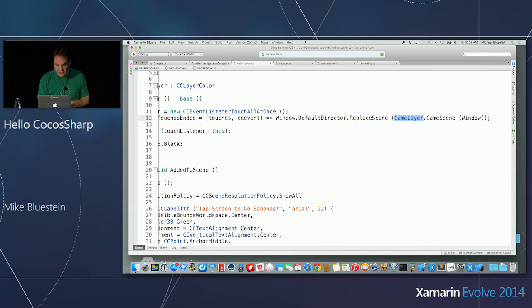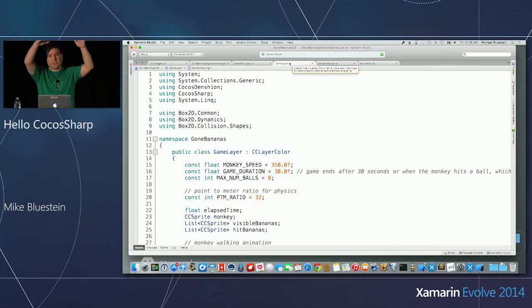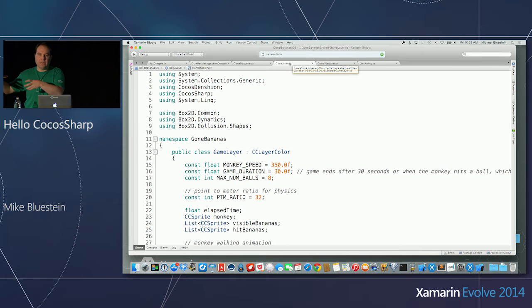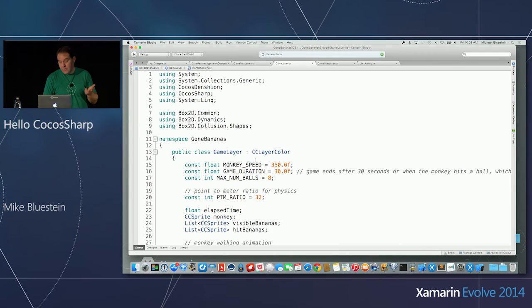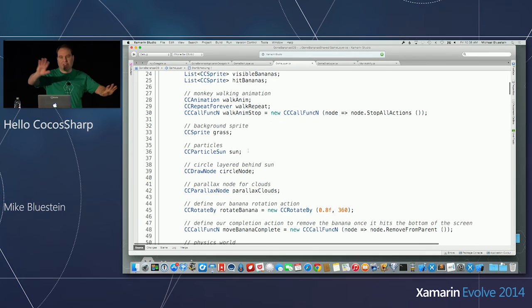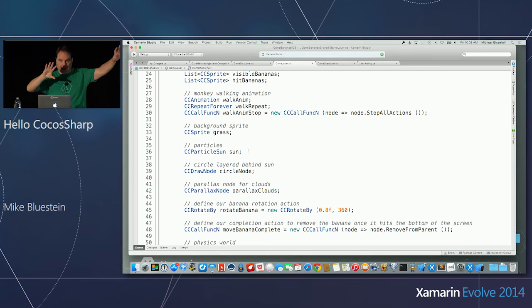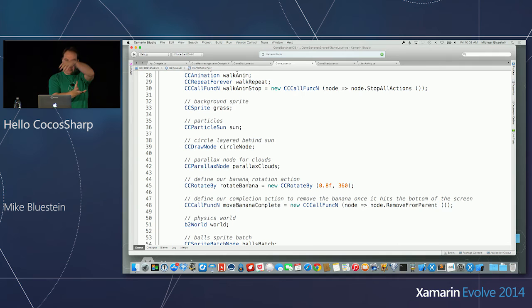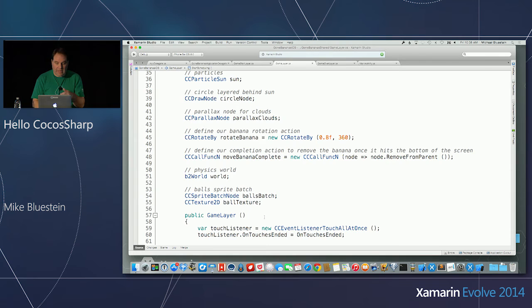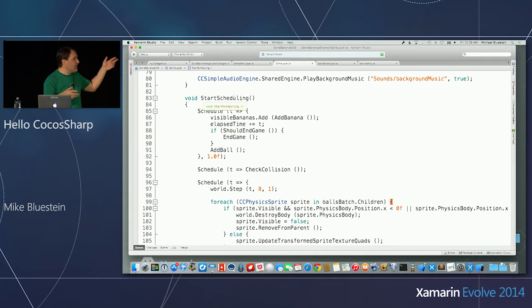I have all my game logic built into the Game Layer. I have class variables for sprites, a particle system for the sun, parallax nodes to manage the clouds, sprites for the clouds themselves, and then different actions — rotating the banana, falling the banana, and physics. After that, I have a little bit of scheduling logic — I'm scheduling every time through the loop to check collision of the monkey to the bananas, doing a simple bounding box collision check.